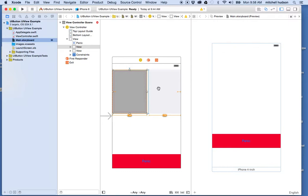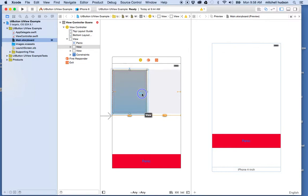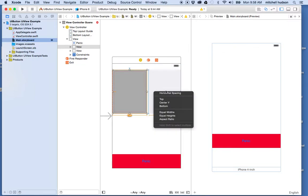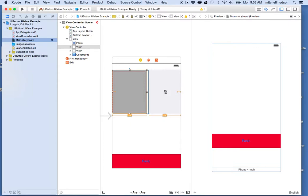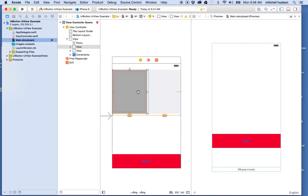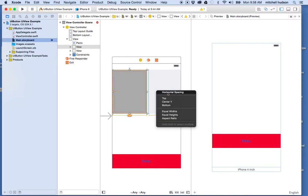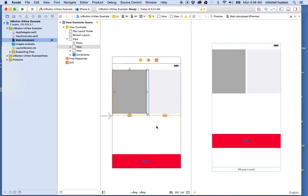And then I also want to set the spacing between them. So what I'm going to do is drag from the dark gray one to the light gray one again, and choose horizontal spacing. Did that take there? Let me do that again. I think I missed the menu. Yeah, there we go. Now I see the equal spacing there.